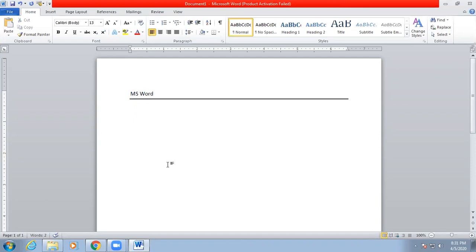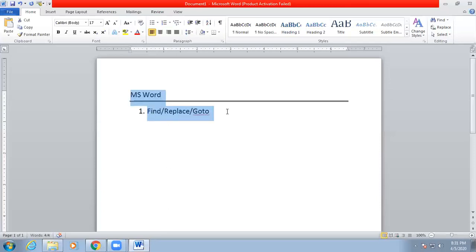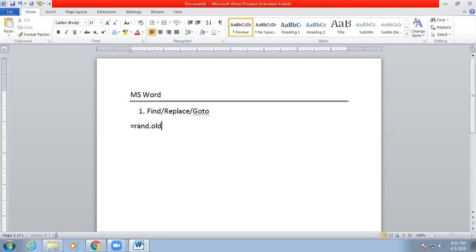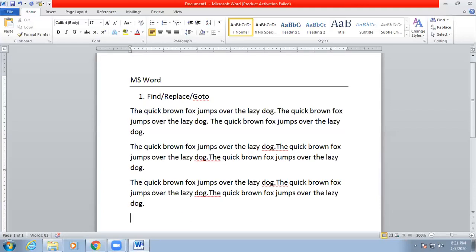My first topic is Find, Replace, and Go To. These are very important topics. For testing or practicing with these topics we need some text. There is one option to bring sample text using a function — just press =rand() with brackets open and closed, and you will get some text for practicing purposes.